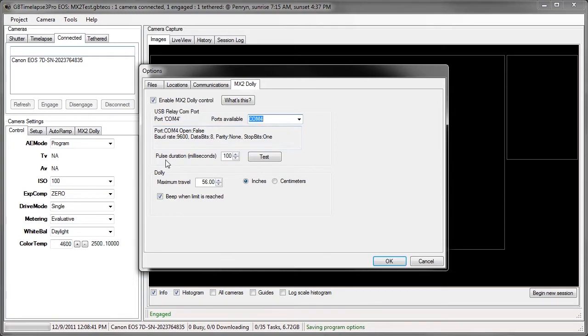And I'm going to send it a pulse, a 100 millisecond pulse, just to test it. And it worked. It moved the MX2 one step.